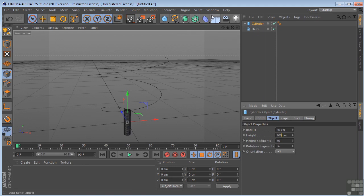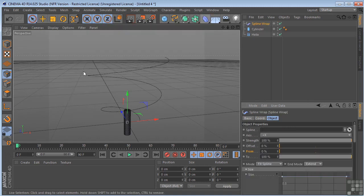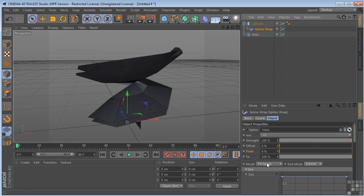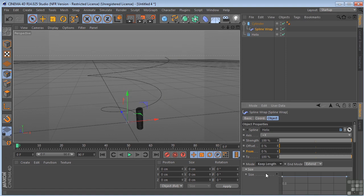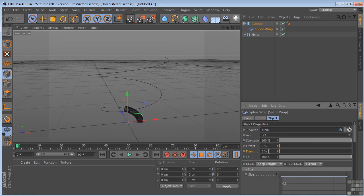And we'll come over here and we'll grab our spline wrap one more time. Put it underneath our cylinder. And in the spline wrap, we'll take the helix and drop it in the spline. Take it to fit length. And we'll change this to plus Y.